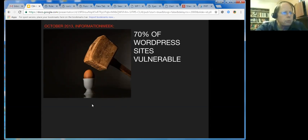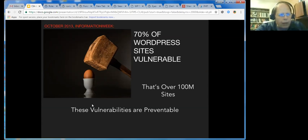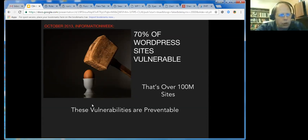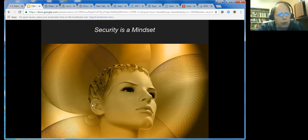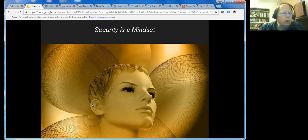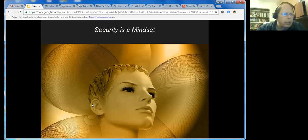But at the time, that was over 100 million sites, and all of these vulnerabilities were preventable by the developers by using best practices. And it's because security is a mindset, not a piece of software. When you're coding or developing, your WordPress security has to be something that's in your mind, not just something you tack on. It should permeate how we code.